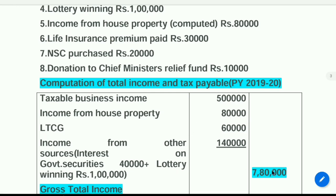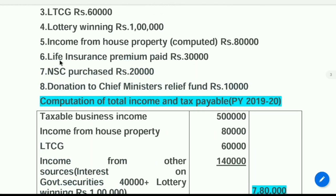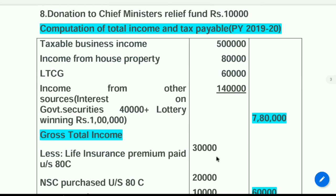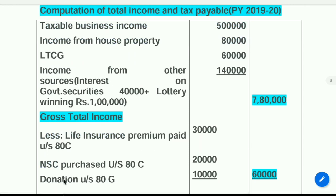Different heads of income total to gross total income. In this problem, gross total income is Rs. 7,80,000. Now deductions: life insurance premium paid Rs. 30,000 and NSC purchase Rs. 20,000 — these can be claimed under section 80C. Donation to Chief Minister's Relief Fund Rs. 10,000 can be claimed as deduction under section 80G. When you add these deductions, you are getting Rs. 60,000.